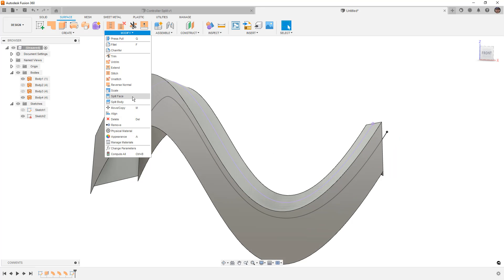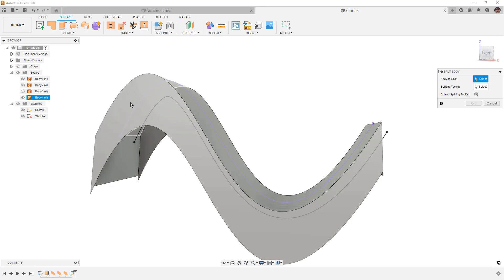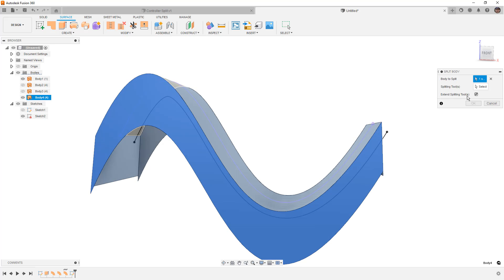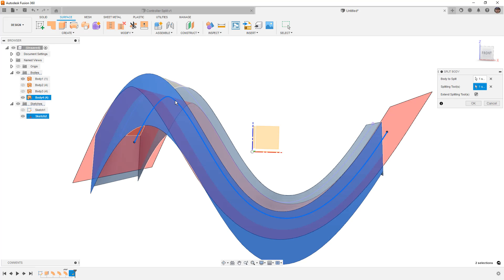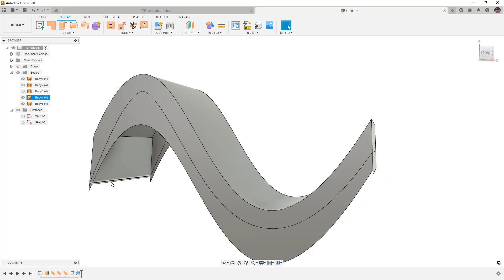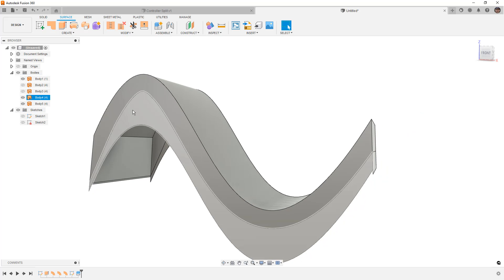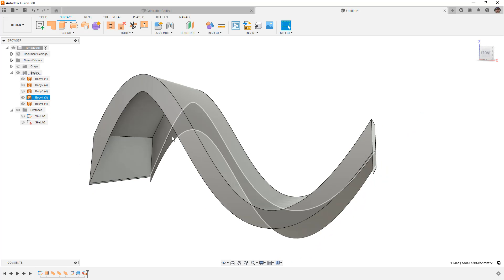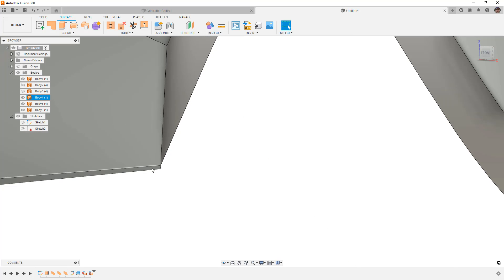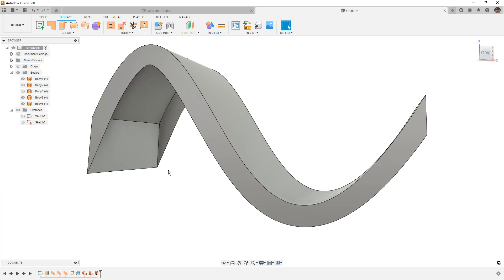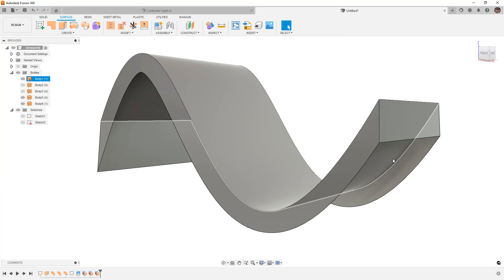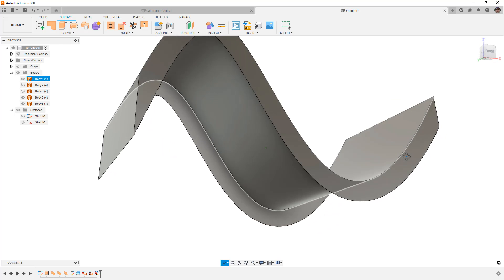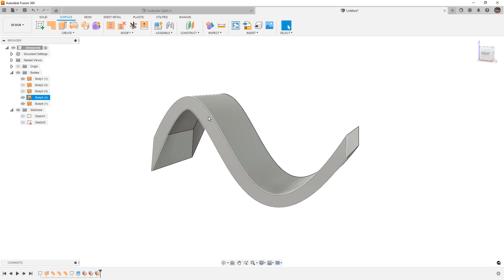We could split the body — the splitting tool will still be the sketch but it's going to extend out and allow us to split everything. Then we can go back with the delete tool, select the faces we want to get rid of, and simply delete them. That's a pretty handy tool and it allows us to take some complex geometry and make some complex shapes.